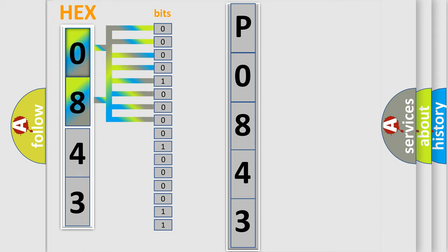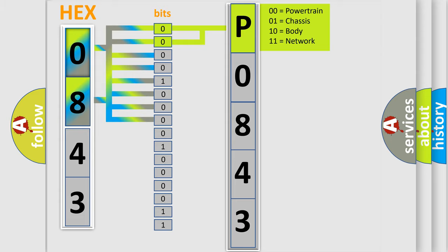Zero, low level. One, high level. By combining the first two bits, the basic character of the error code is expressed.